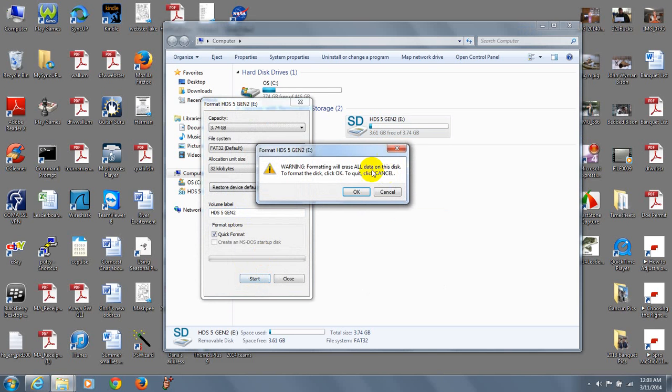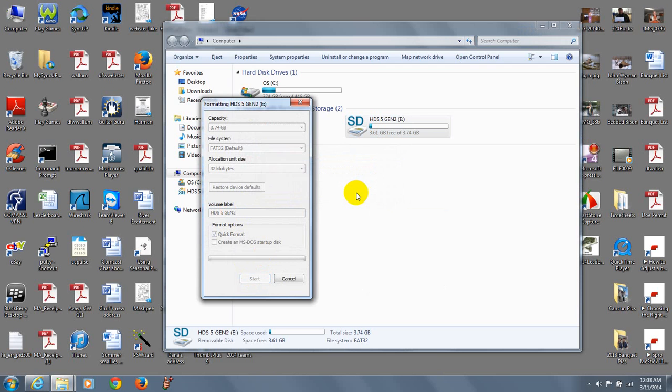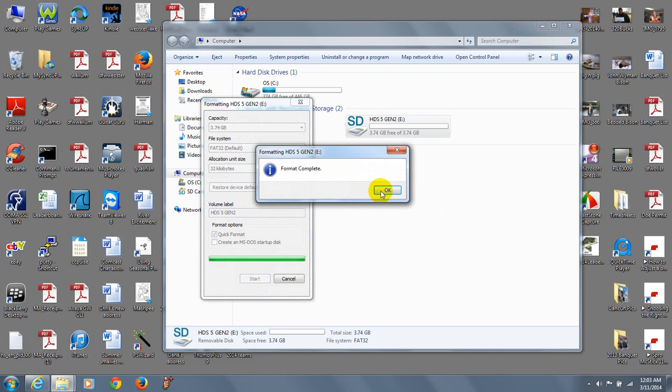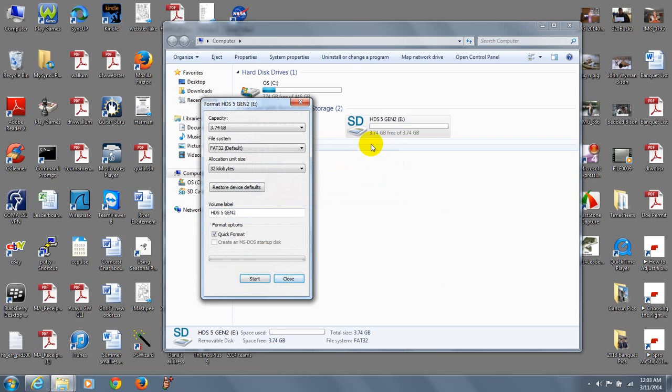So I'm going to right click on it and then left click on format. Start. Gives you a warning it's going to delete everything. Click OK. Now we have a blank card.